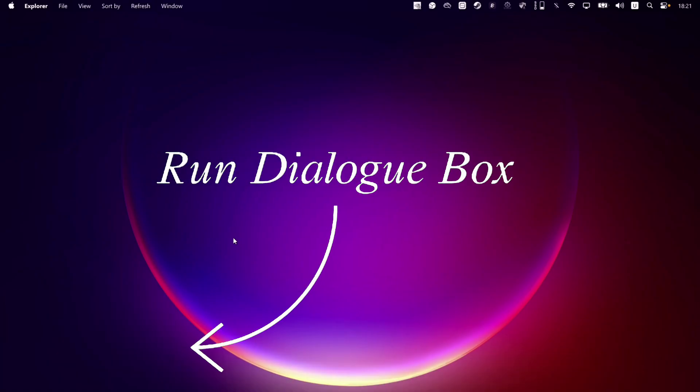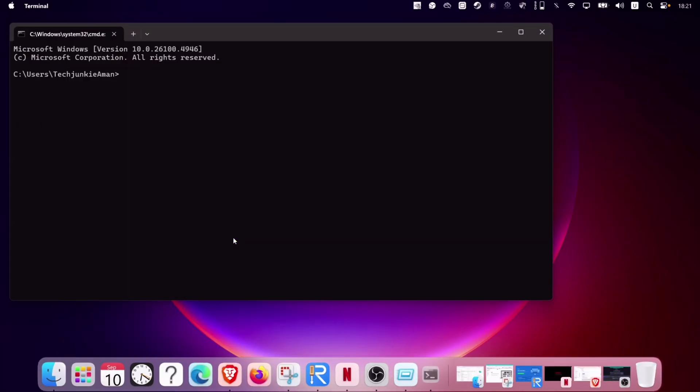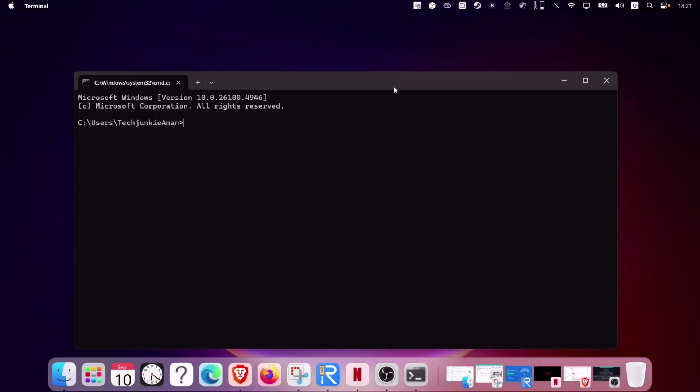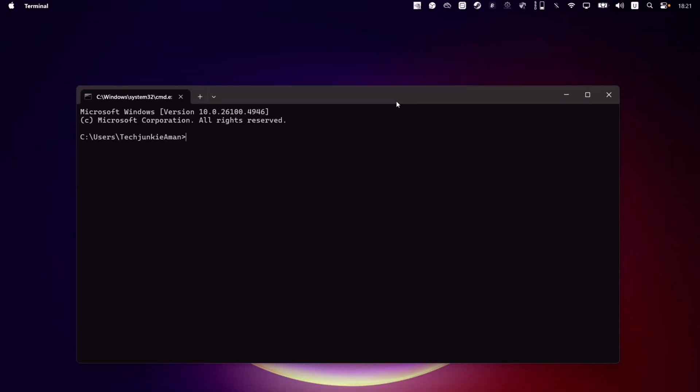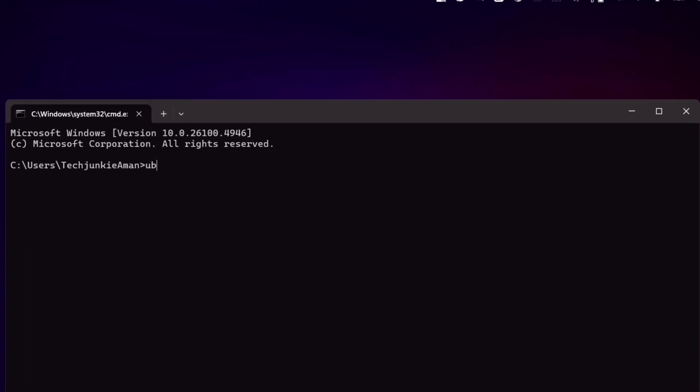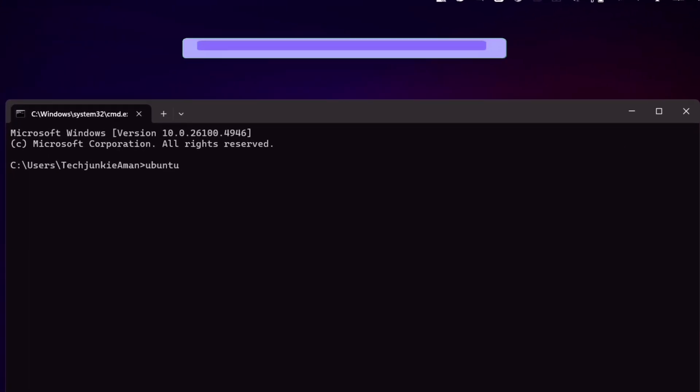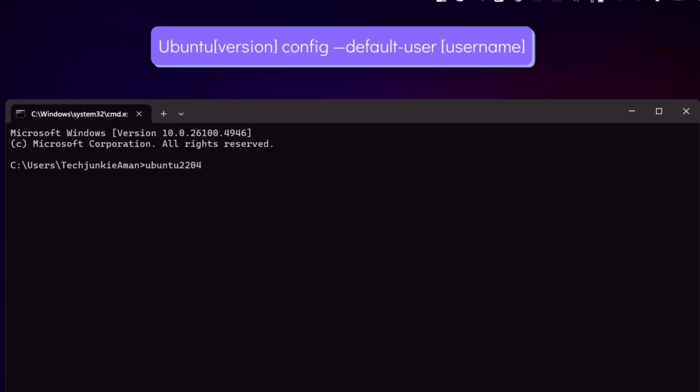Launch the run dialog box like we did before and enter CMD, and launch the command window. Enter the following command: ubuntu, its version, space, config, space.